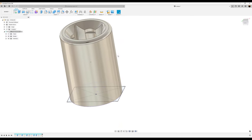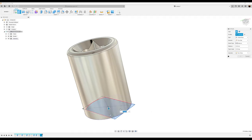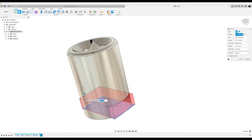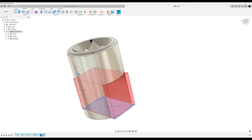Use the extrude tool, select the sketch profile, drag the arrow up, and make the distance negative 17.4 millimeters. Click okay.